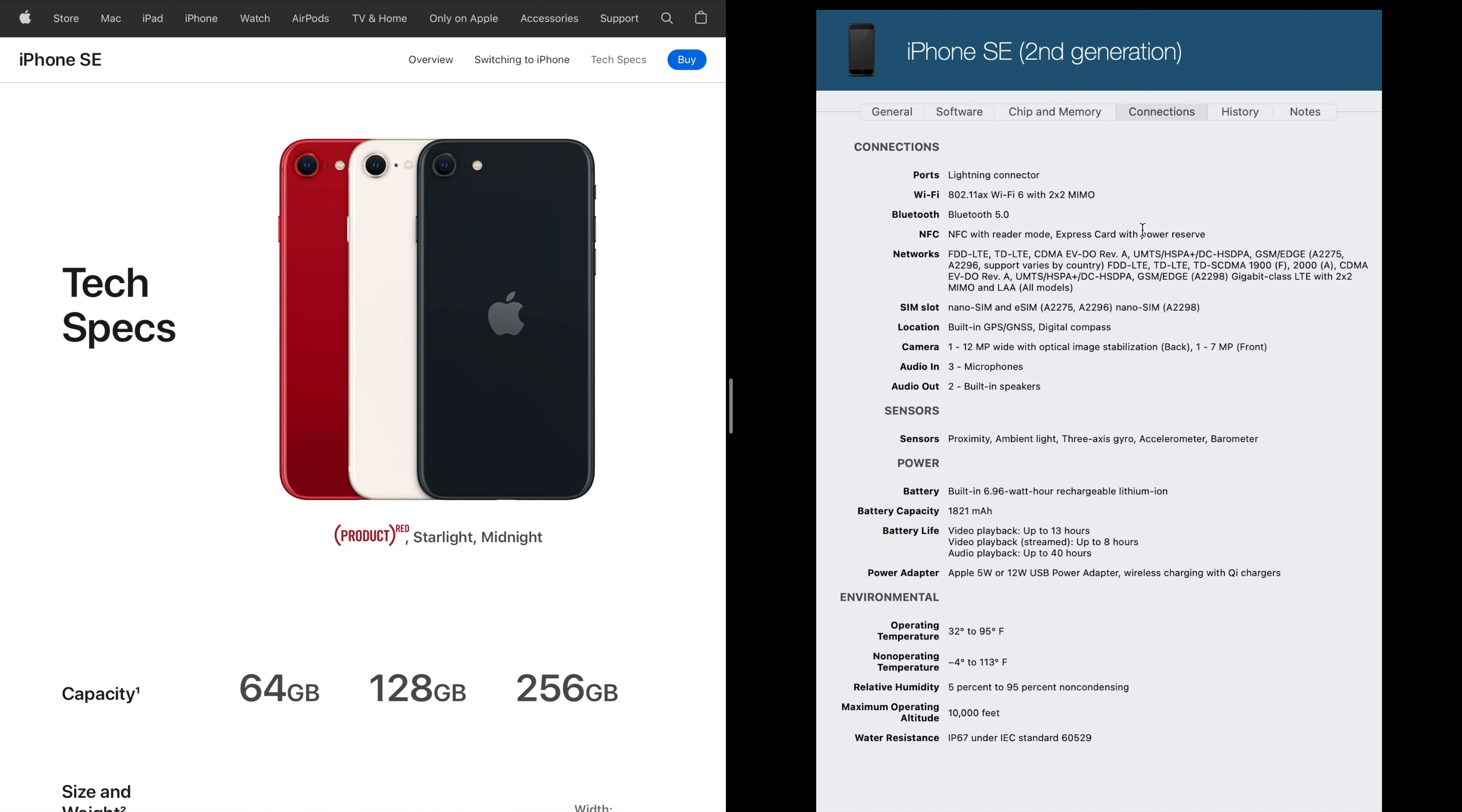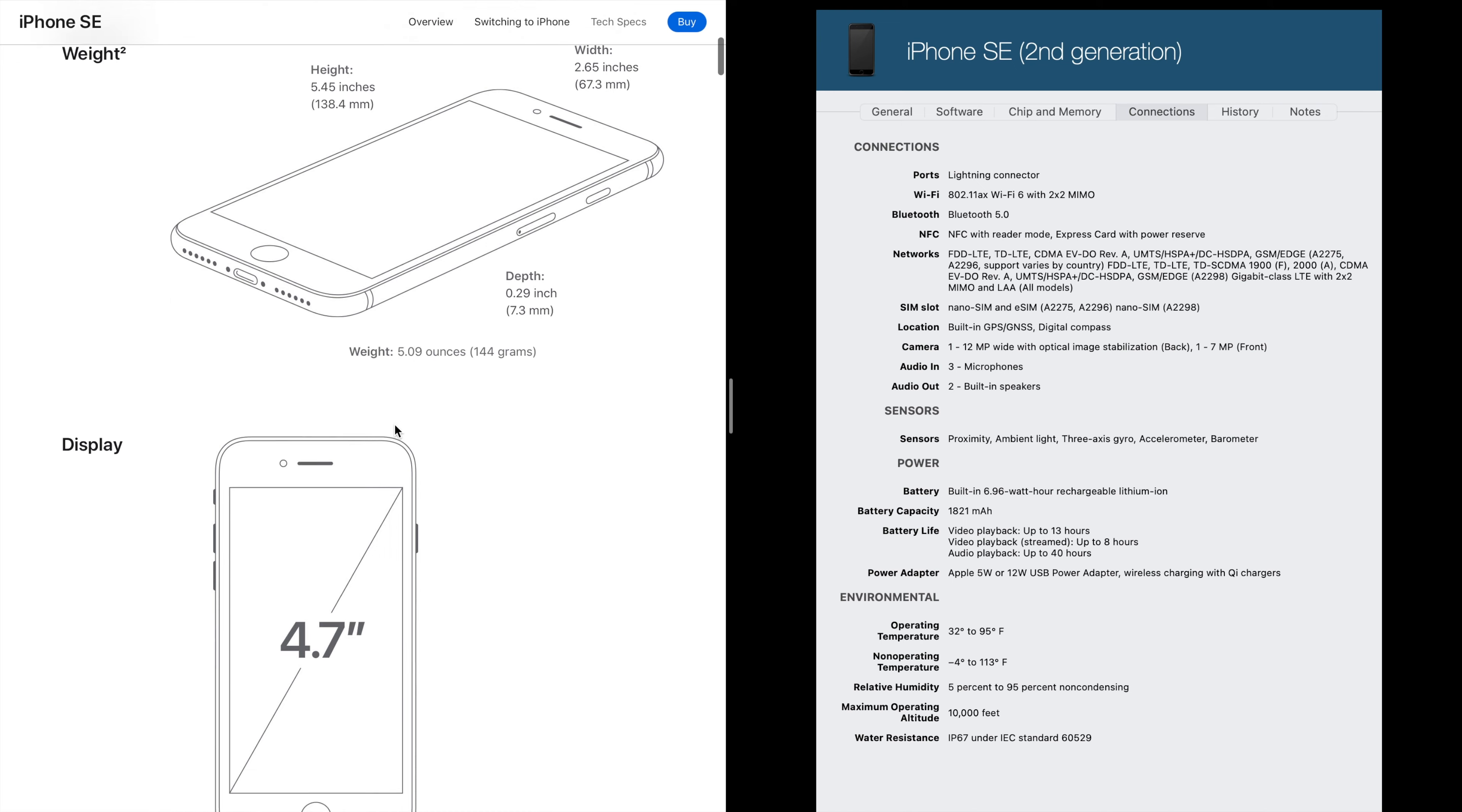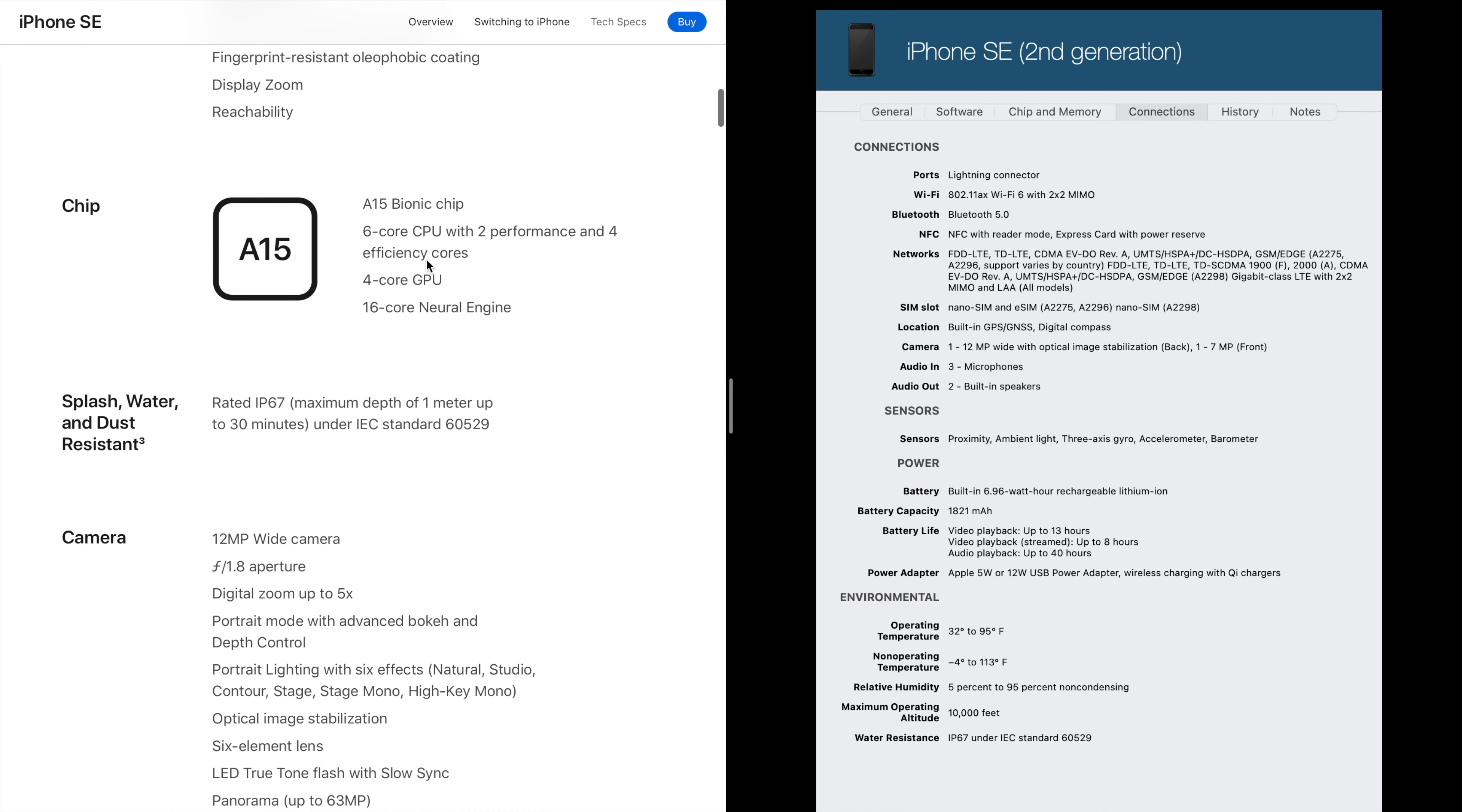Covering some other differences, really there's not much other than of course it's got the newer processor. It has the same processor as the iPhone 13 which is amazing. I'm surprised they do that, the A15 chip.